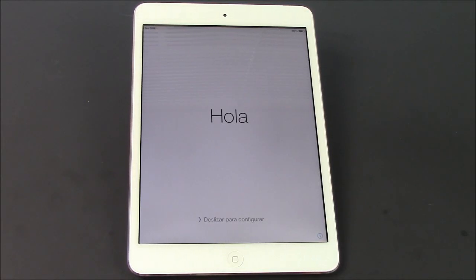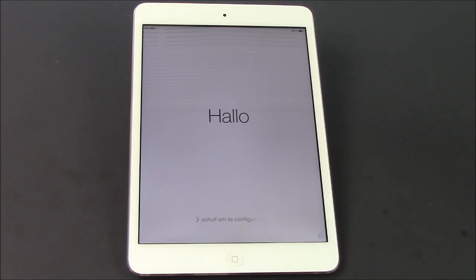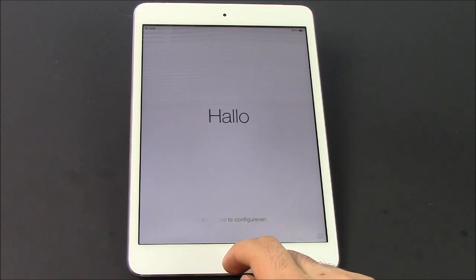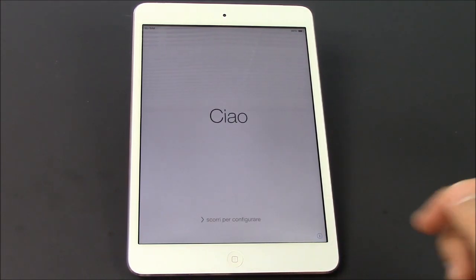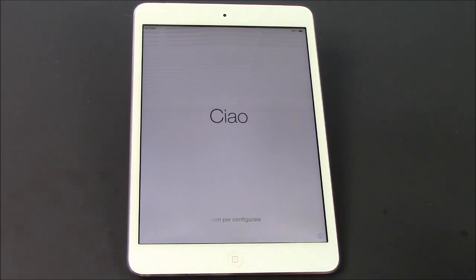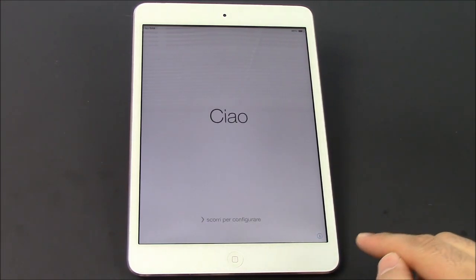Hey guys, Furious Technology here. I'm gonna show you guys how to restore an iCloud backup file. Now this will work with essentially any iPad or iPhone. So I have an iPad mini here, which I'll be doing it with.